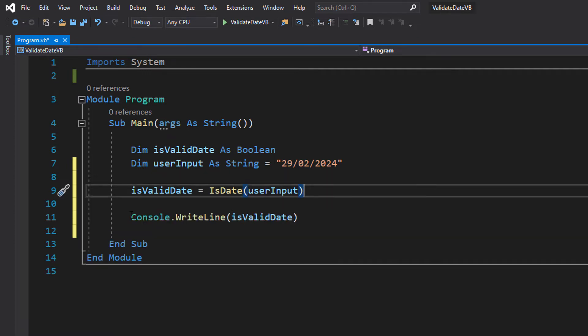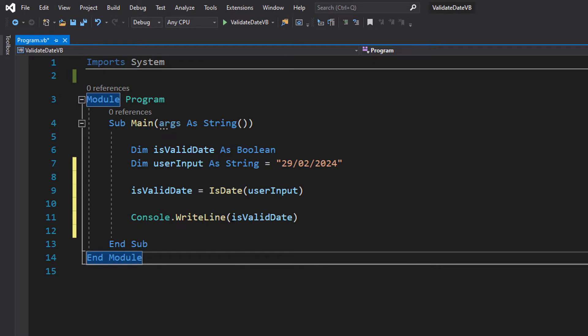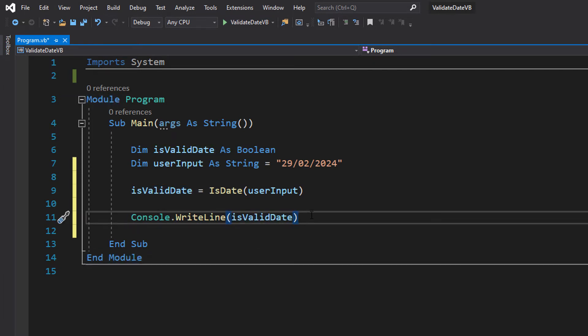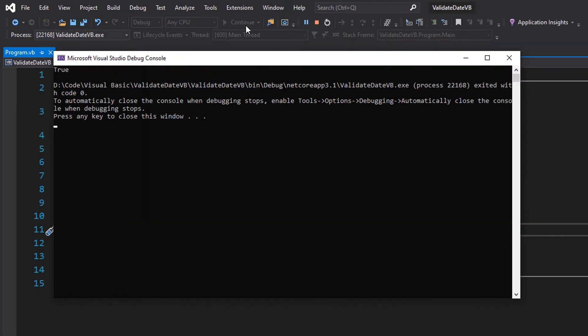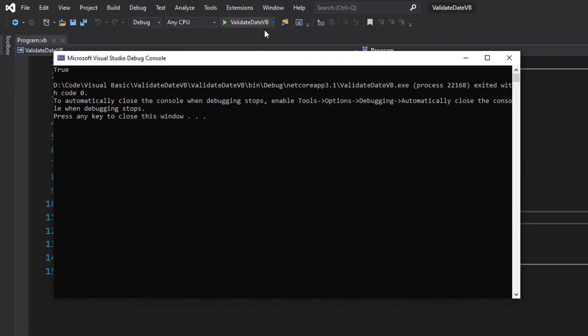After that we do Console.WriteLine isValidDate. This is going to print out the result of our date validation and that's basically it. This is a super short tutorial but let's hit play and see what happens and it says true.